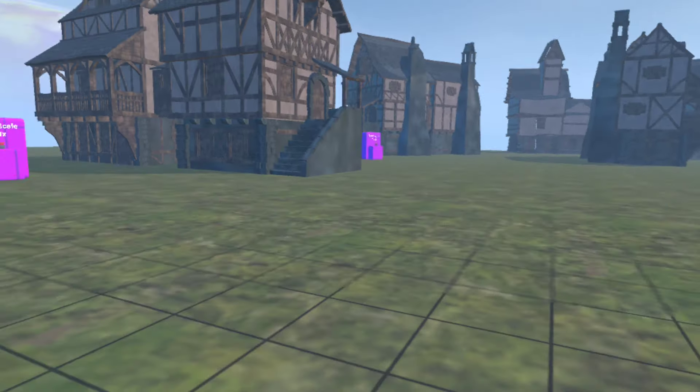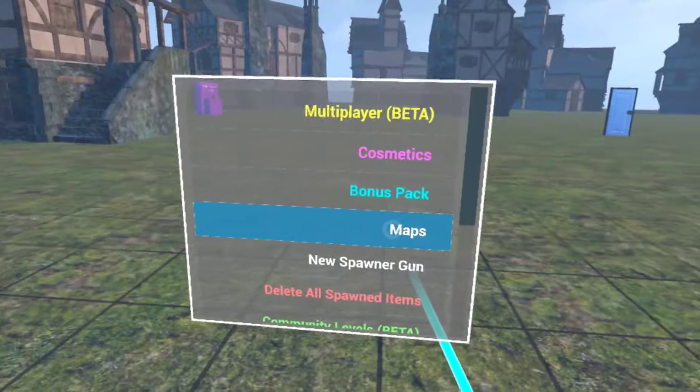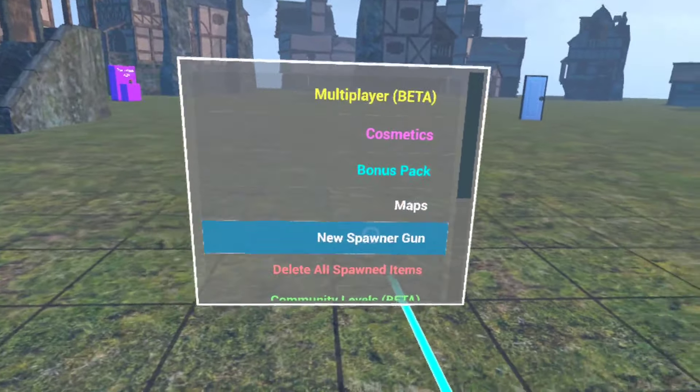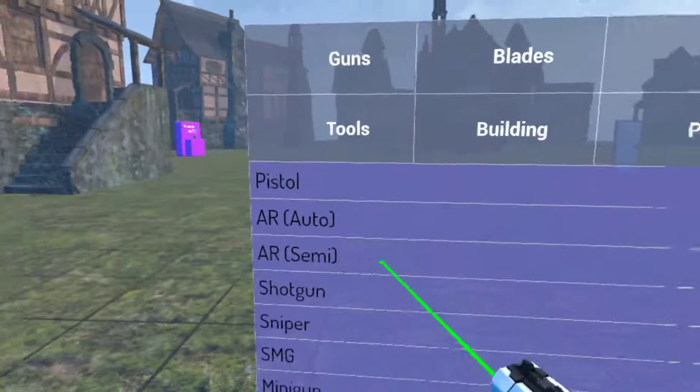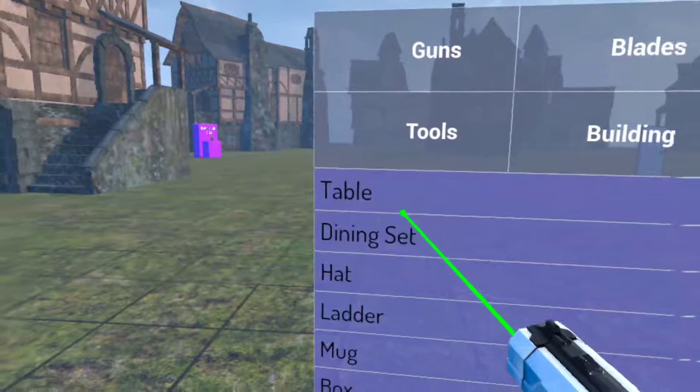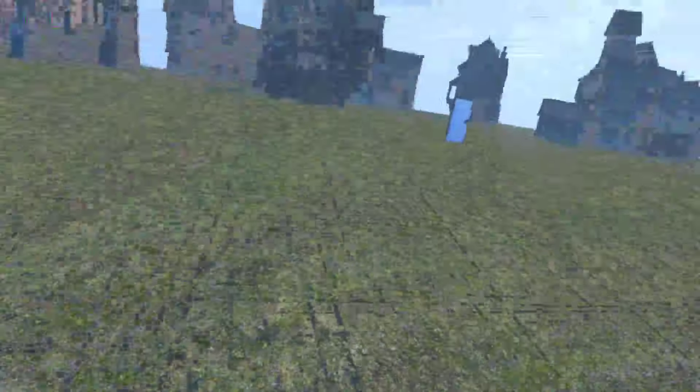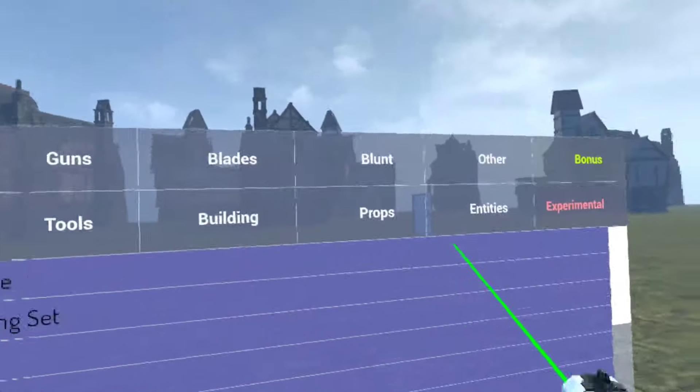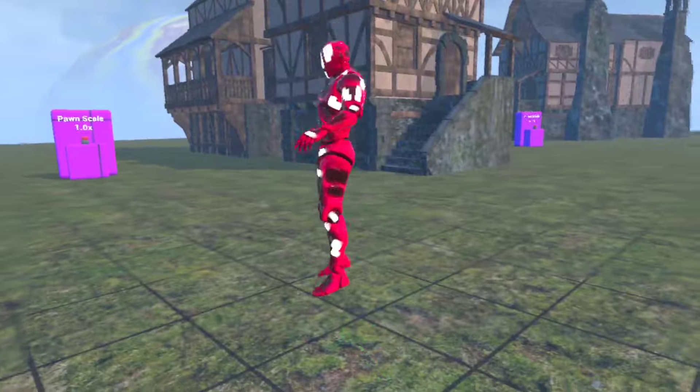And what we're gonna need to do is we're gonna just straight up do what I was gonna do. So I go to new spawner gun, spawn, go in props, go to hat, pick the hat up, entities, robot.